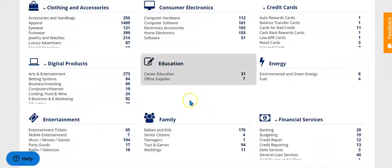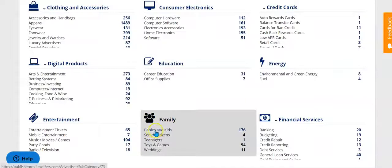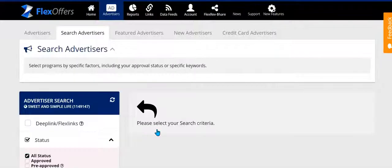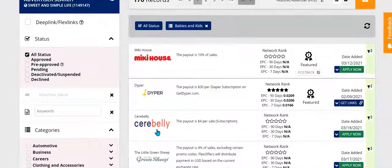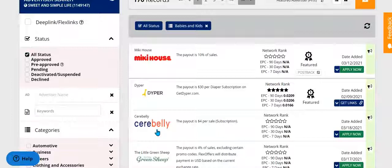So let's say you're a parenting blogger for parents of small children. You want to go here to babies and kids. Most of these programs are going to be baby or kid related, so most of them are going to be a decent fit for your parenting blog.